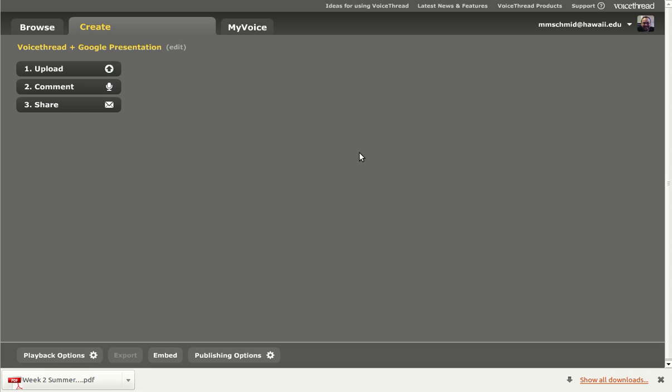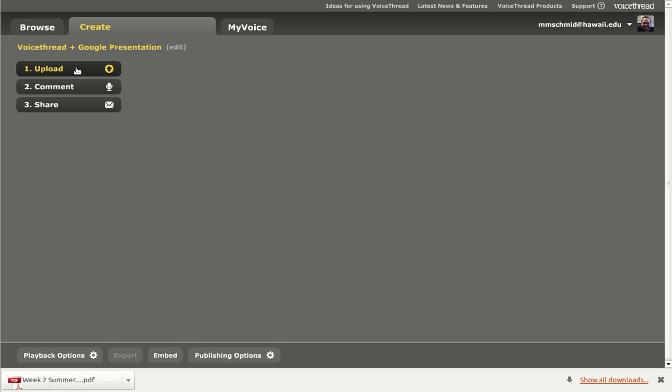Now in VoiceThread, I've already created a project where I can upload the PDF file that I just created. And the way that I do that is I select the upload button.